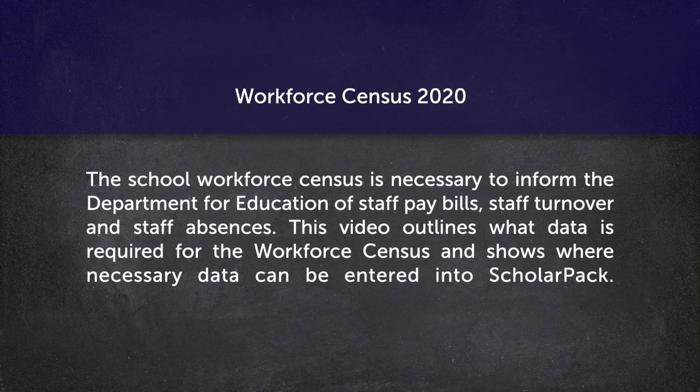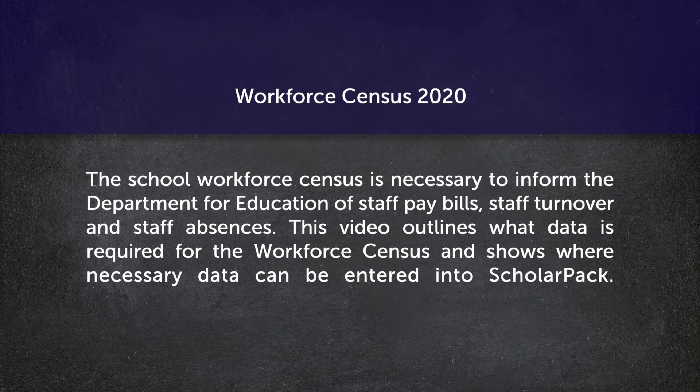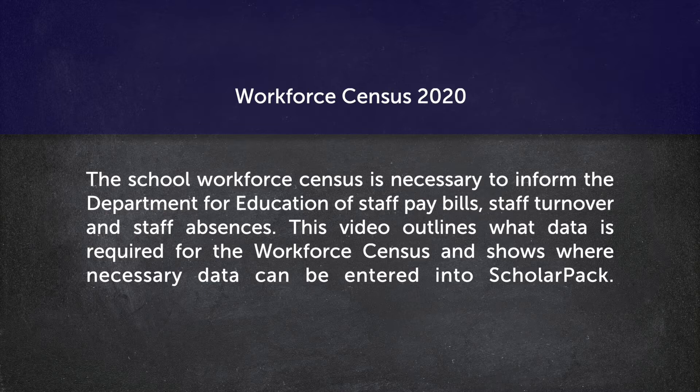The School Workforce Census is necessary to inform the Department of Education of staff pay bills, staff turnover, and staff absences. This video outlines what data is required for the Workforce Census and shows where necessary data can be entered into ScholarPAC.